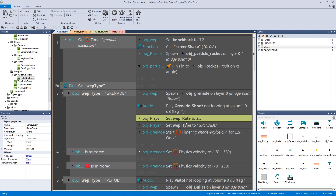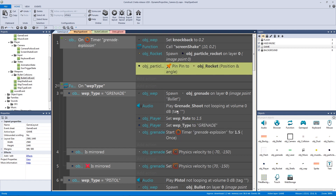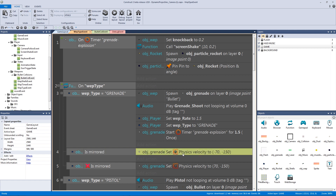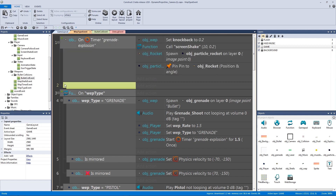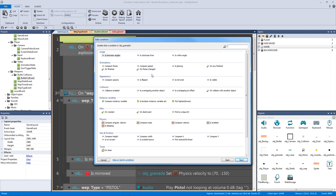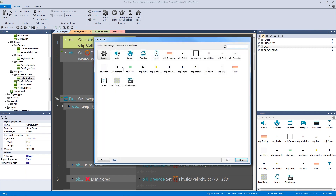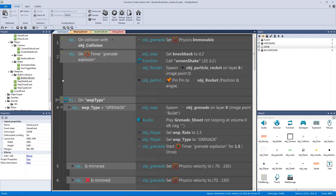Walking through the flow: it will spawn the grenade, play the sound, set the weapon rate, set the weapon type, and start the timer. While the timer ticks down, it checks which direction the player is facing and sets the grenade velocity accordingly. We also need a new event: if object grenade collides with the floor collision, we set the grenade to immovable so the physics stops and it actually stays on the ground.